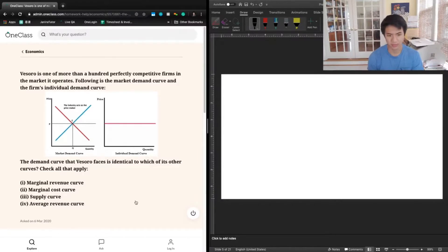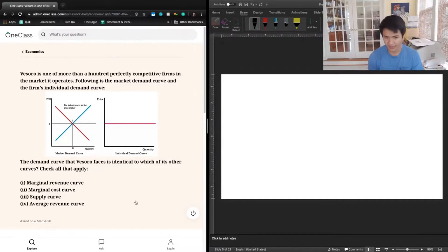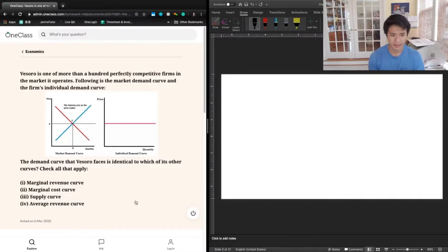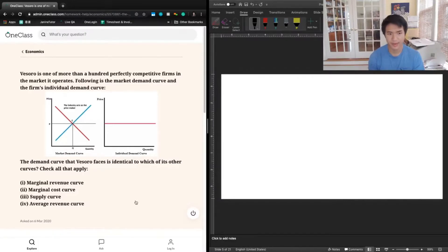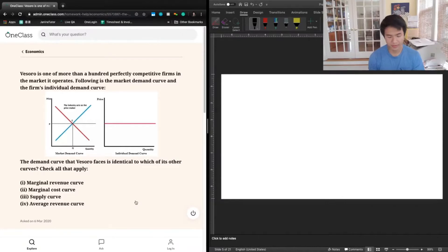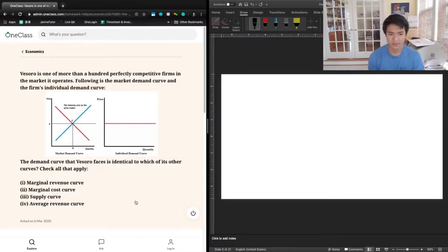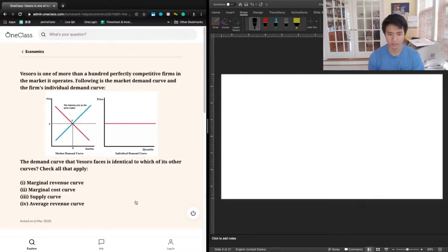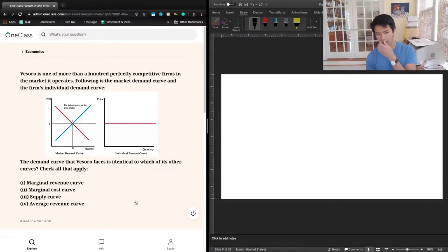On the left-hand side we have a market demand curve given by supply and demand curves, with equilibrium price and equilibrium quantity. Then, because this is a price-taker perfectly competitive firm, on the right-hand side we have Visoro's demand curve, which is a flat horizontal line at the equilibrium price level. That would be perfectly elastic demand.